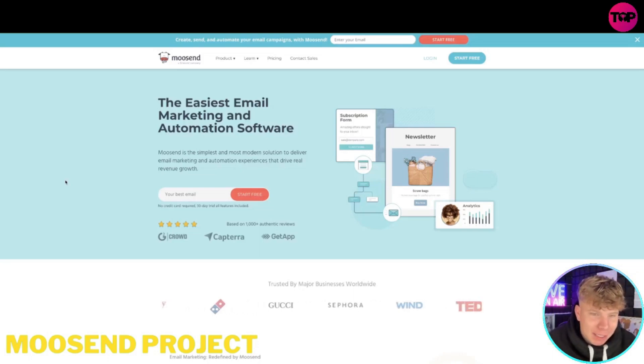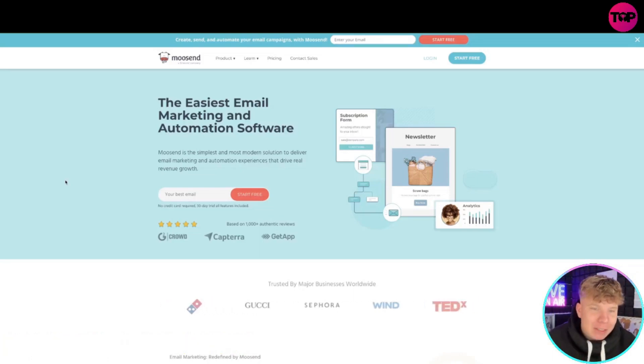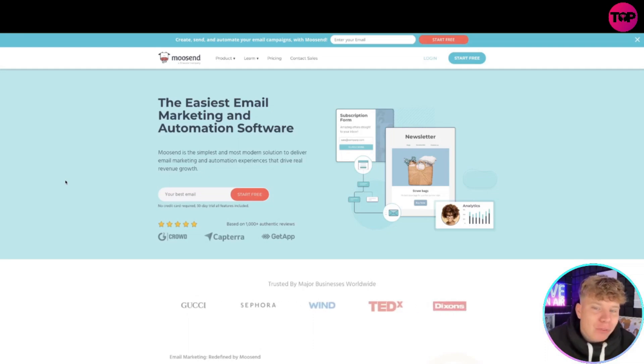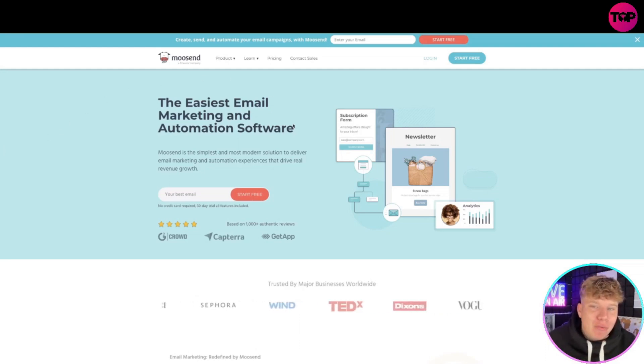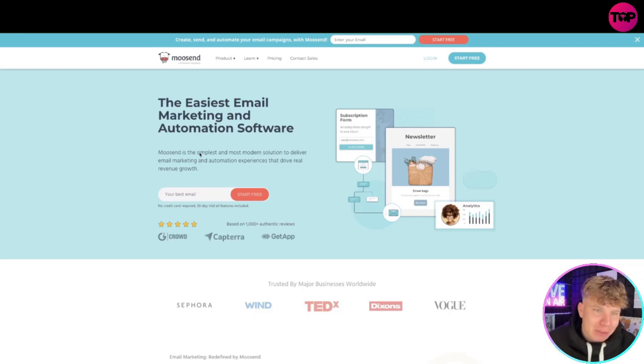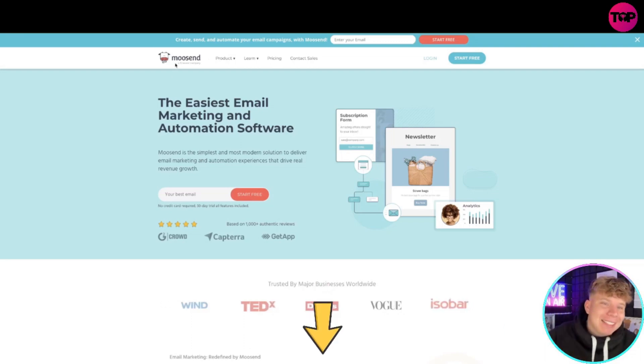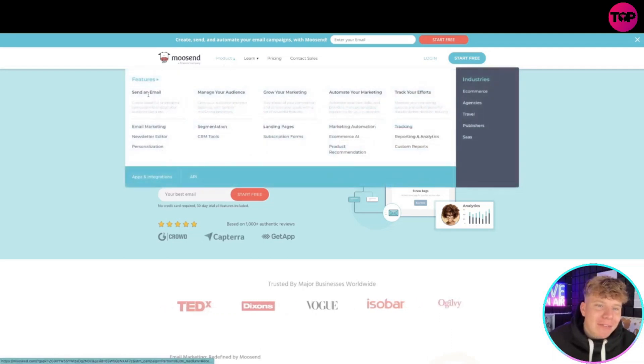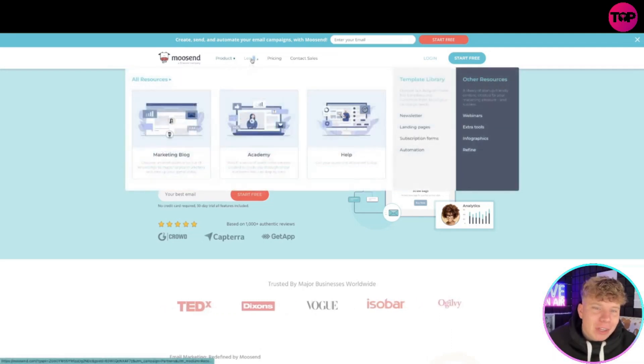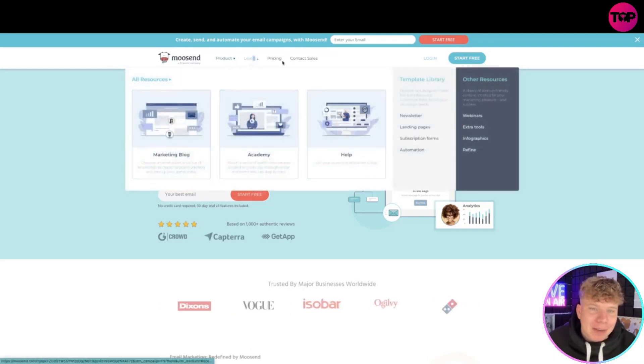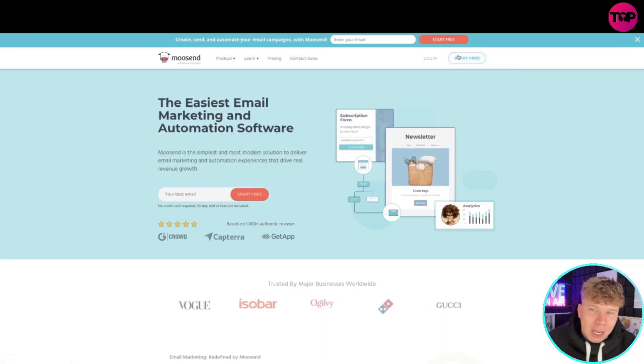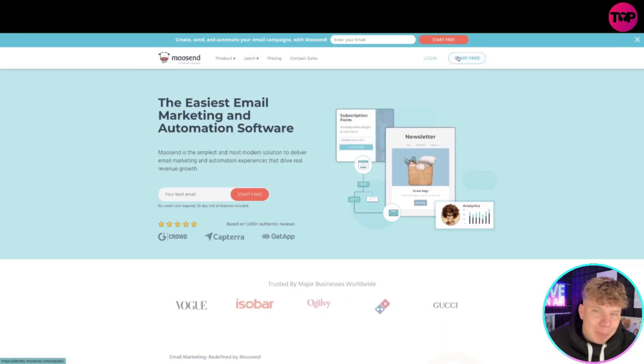It's been around since 2012, but it's had a remake and you can see now how incredible it actually looks. Here's an overview of the website - links are down below. We've got the product at the top that shows you everything we manage here. We've got the learning section where you can go through academies, marketing blogs, things like that. We've got the pricing and contact sales. You can log in or start your free trial today by clicking that button.